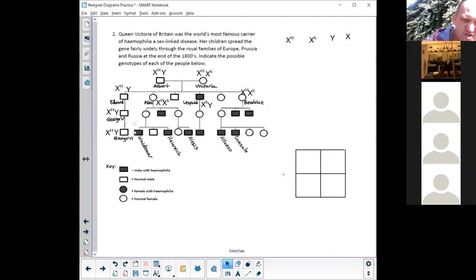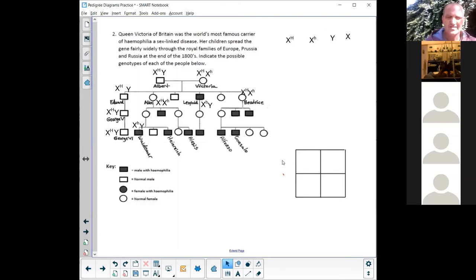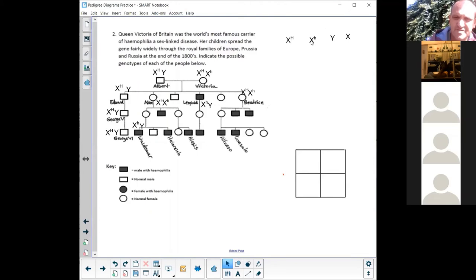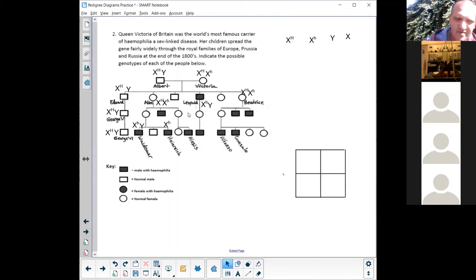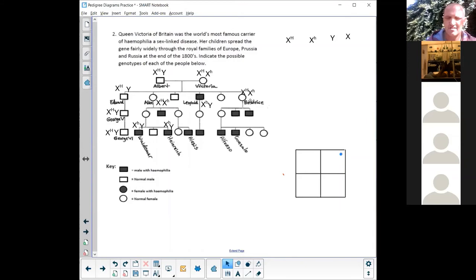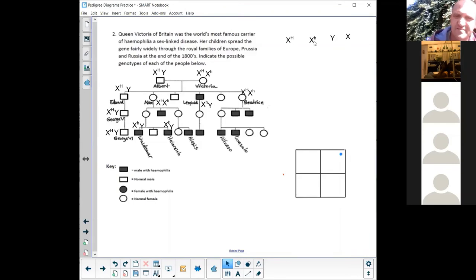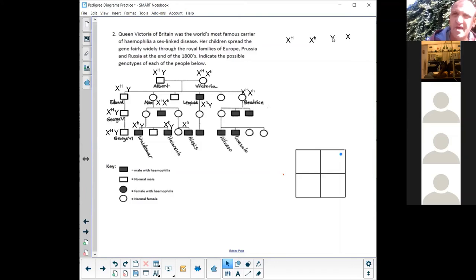Let's take a look at Waldemar. Waldemar is affected so he has to have a small letter h. He's a male so he has to have a Y as well. Let's go to Heinrich. Heinrich is affected so he's got to have a small letter h and he's got to have a Y because he's a boy, he's a male. Alexis, now that sounds like a girl's name, but he's a boy because it's a rectangular block. And he's affected, so he's got a small letter h and he's got a Y.